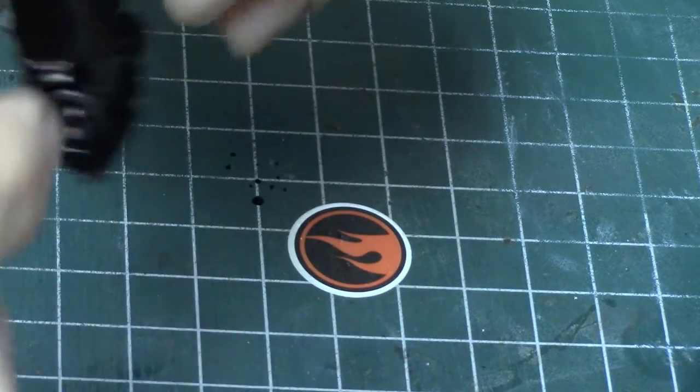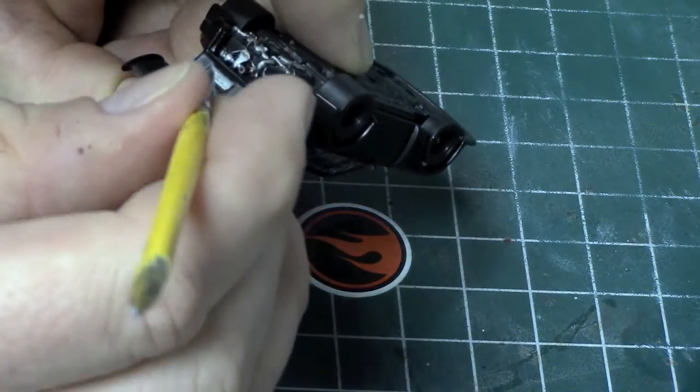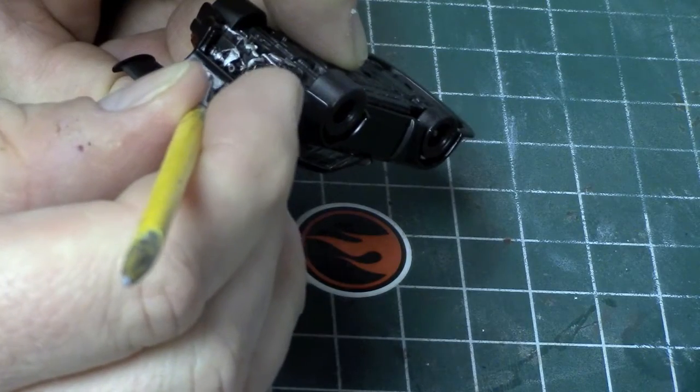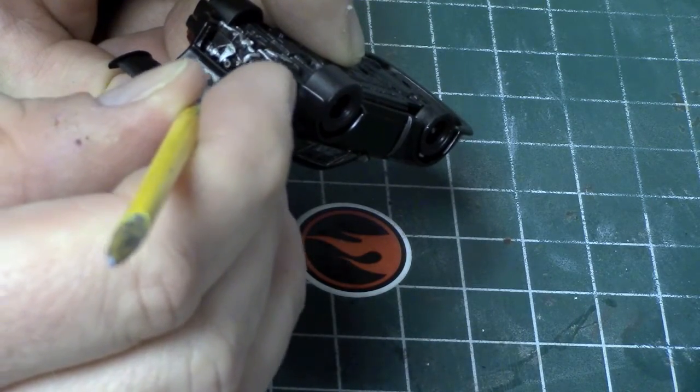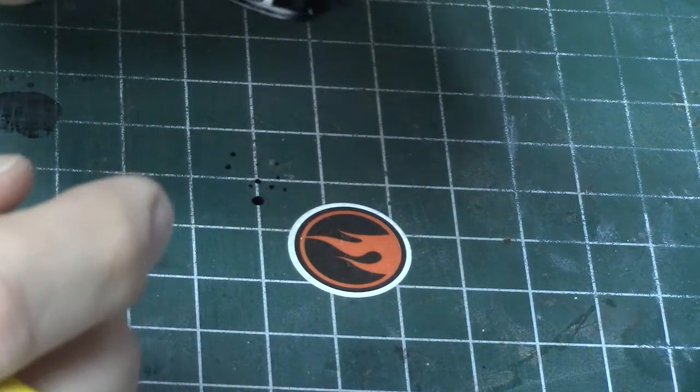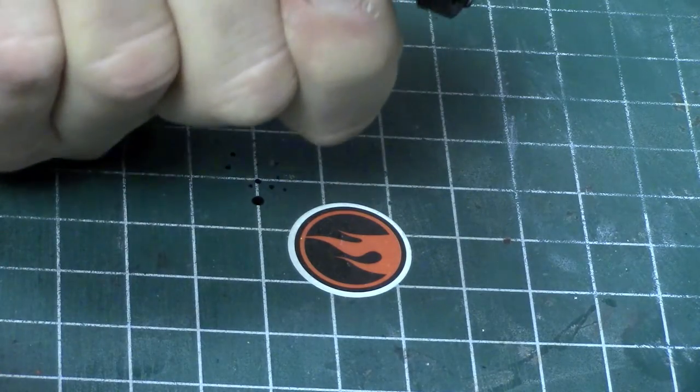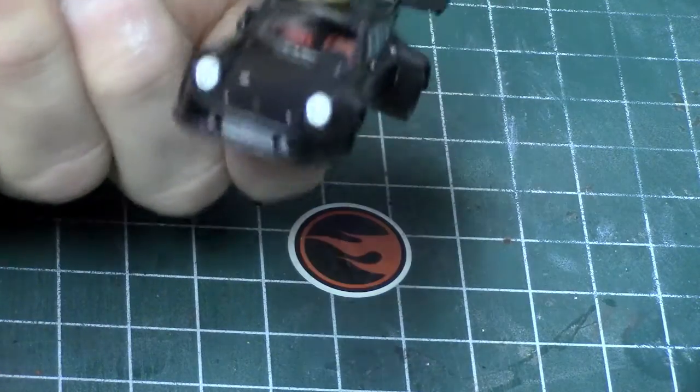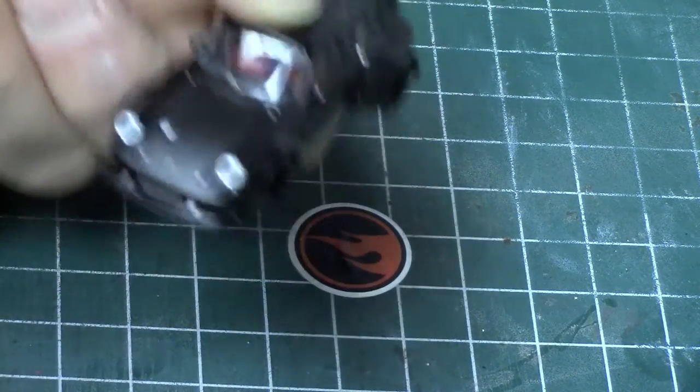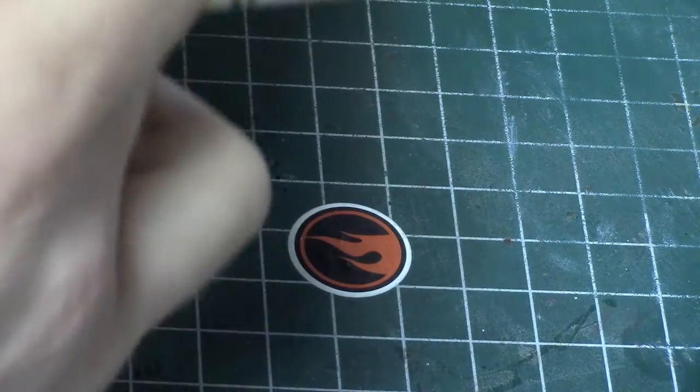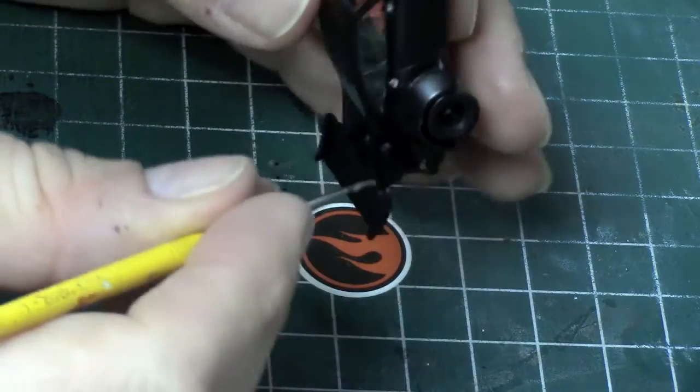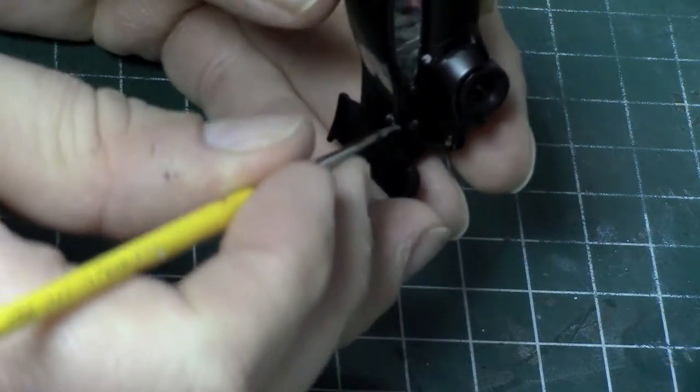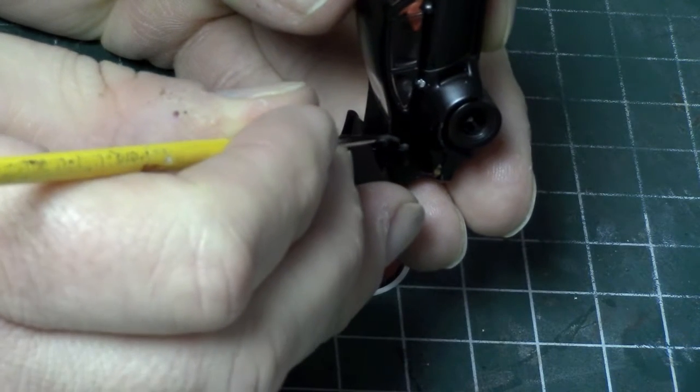Trying to think if there was anything else we could do while we're working on this. The screen is still drying in the front but looks pretty cool. It definitely added more interest to the car. There we go.